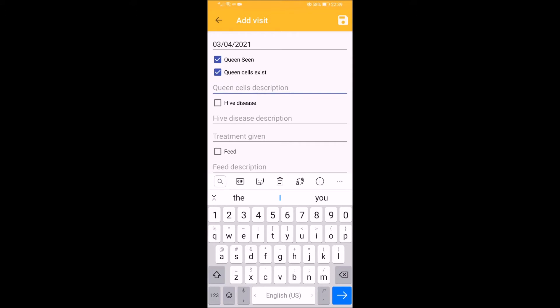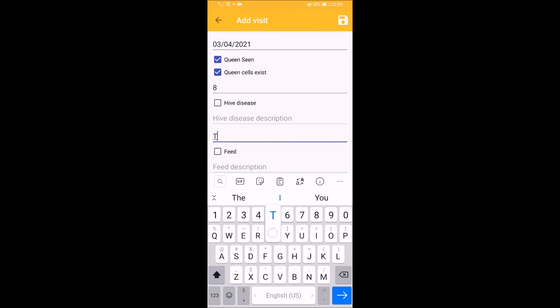Now you can fill in your observations. Fill what you are observing during the hive's inspection by choosing from the available options. For example, queen cells present, observed queen, and so on.